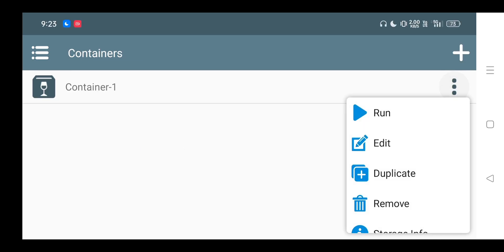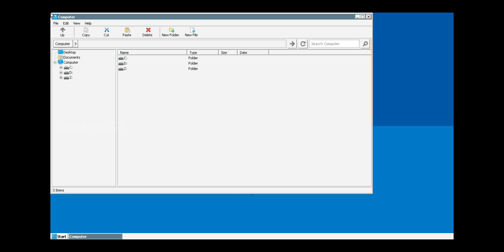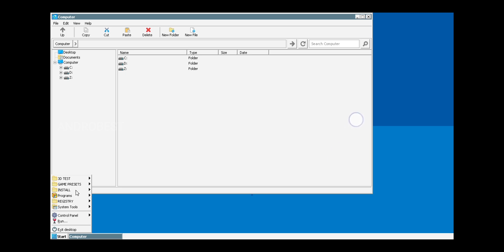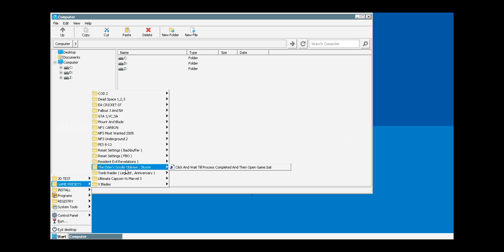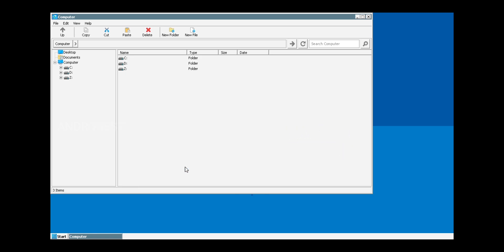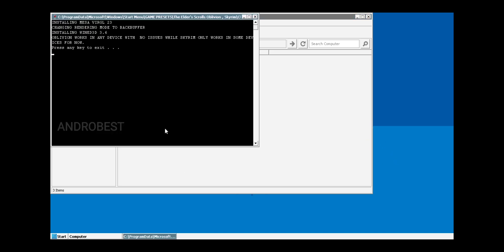After that, just click on this blue tick option and wait for a few seconds and your container will be created. Now just click on the Run button and your container will be running without an issue. Before running the game, let me quickly show you one setting — click on Start and choose the game preset. You have to choose the Elder Scrolls Oblivion preset, because this preset actually fixes the black screen issue on Don Bradman Cricket 14 on a Mali device.